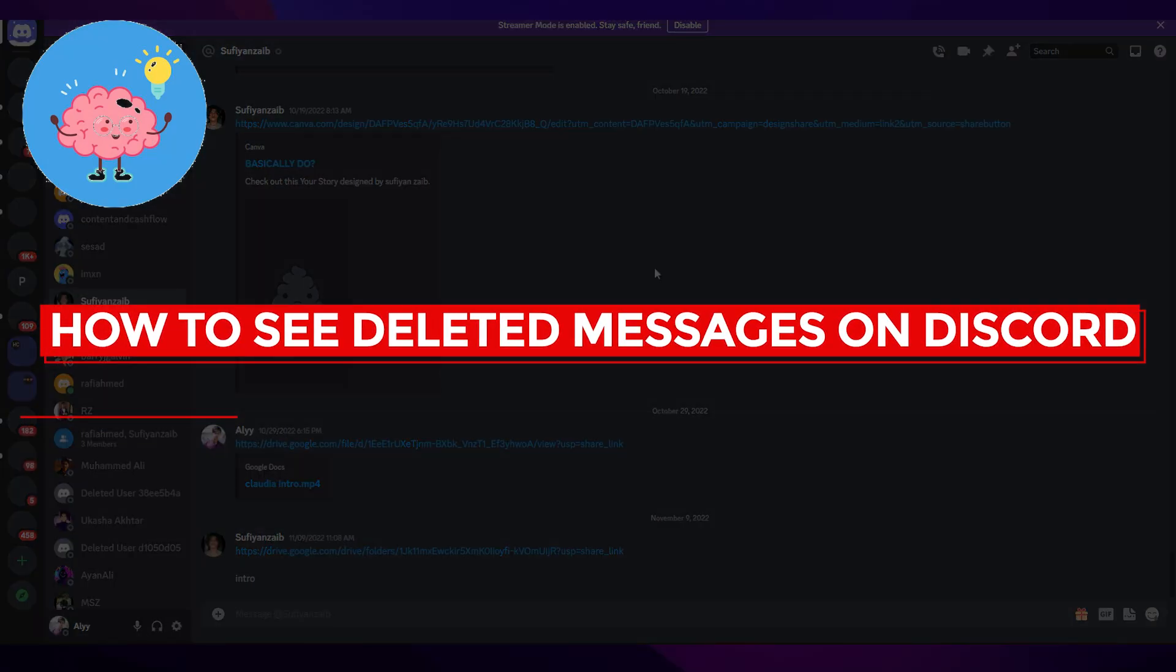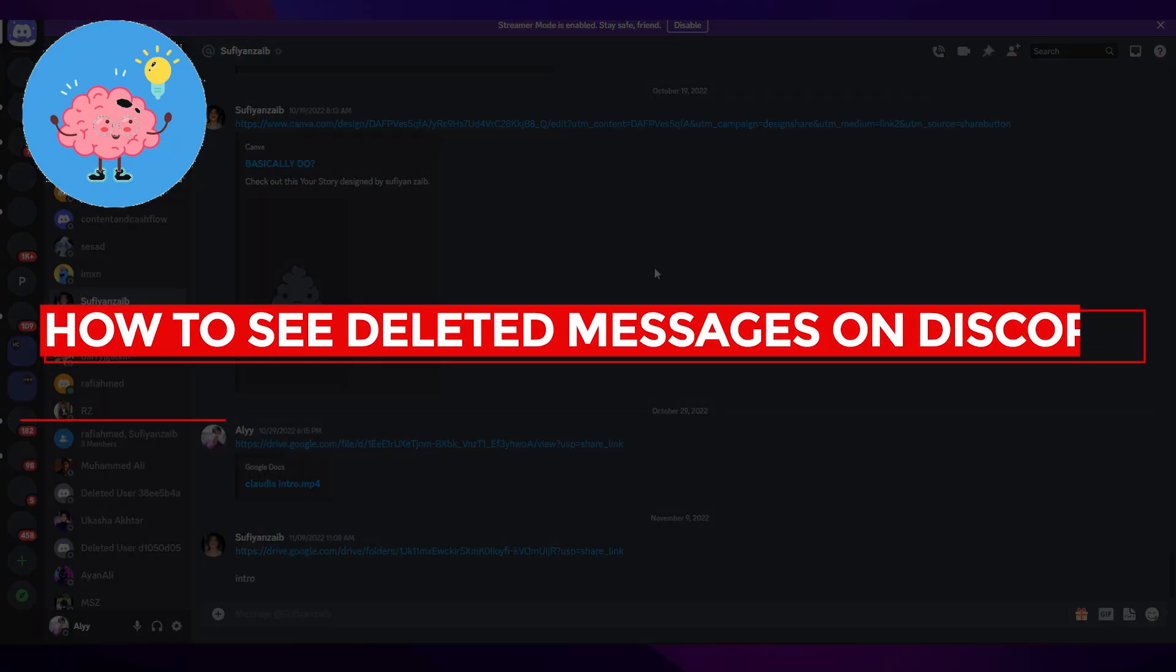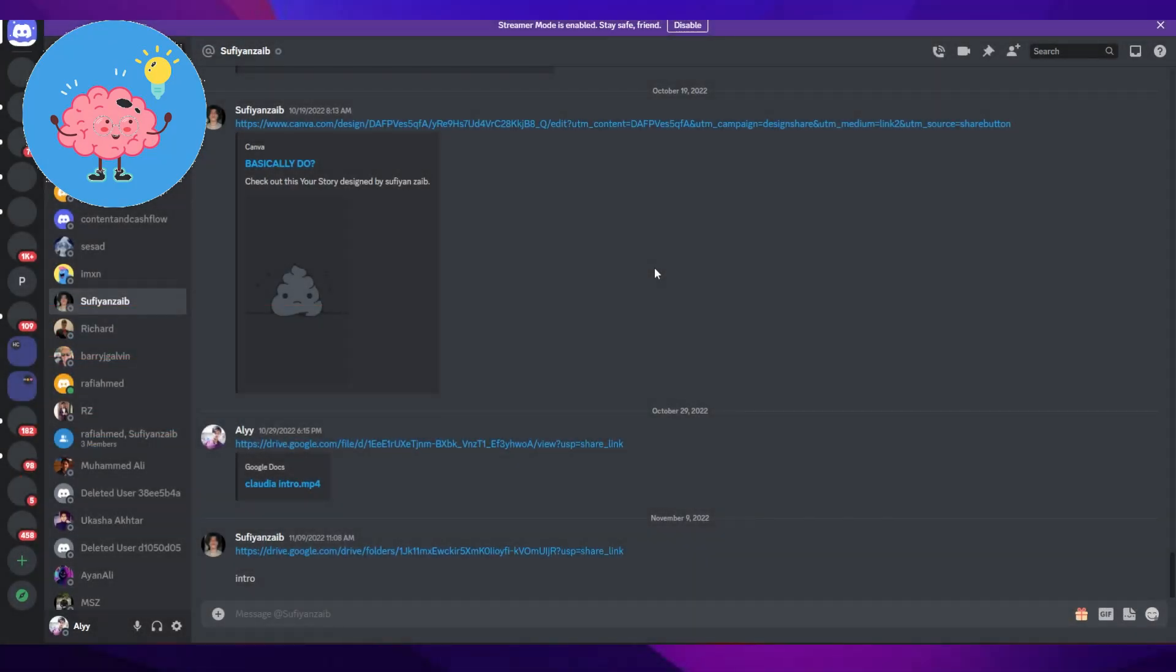How to see deleted messages on Discord. Hi everybody, in this video I will tell you how you can see deleted messages on Discord. So it's not that easy but almost impossible, but still there are ways through which